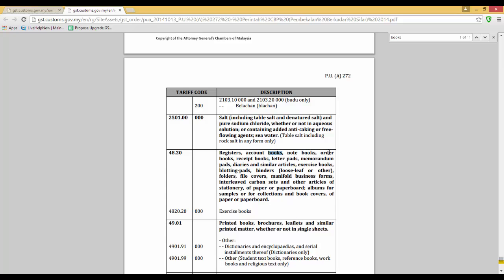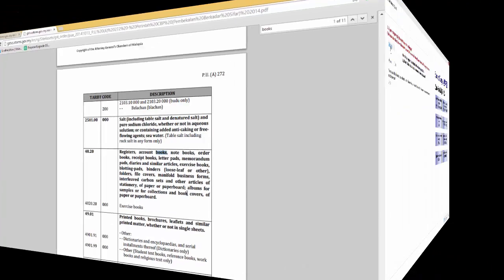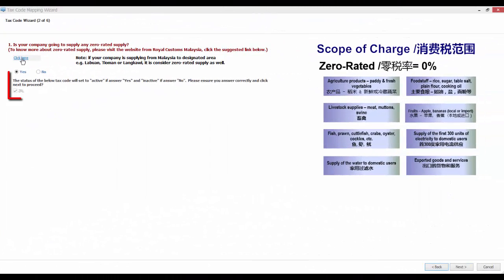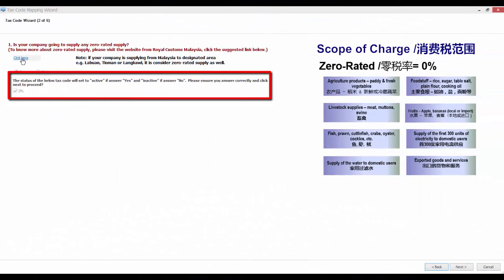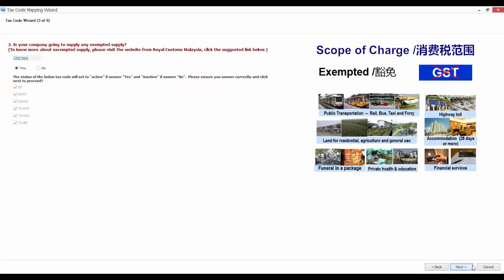If your answer is yes, ZRL code will be set to active, else it will be set to inactive. Click Next to continue.